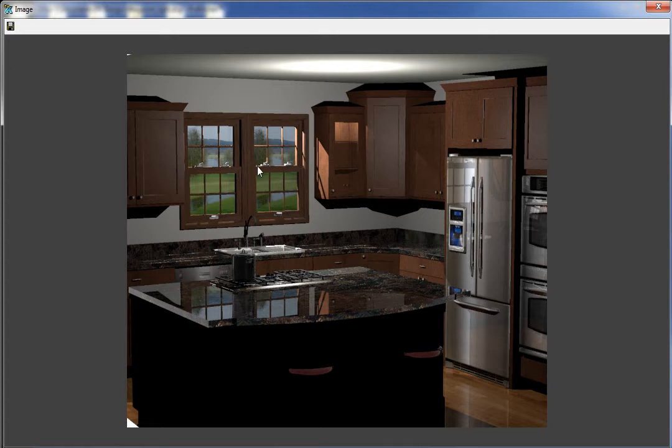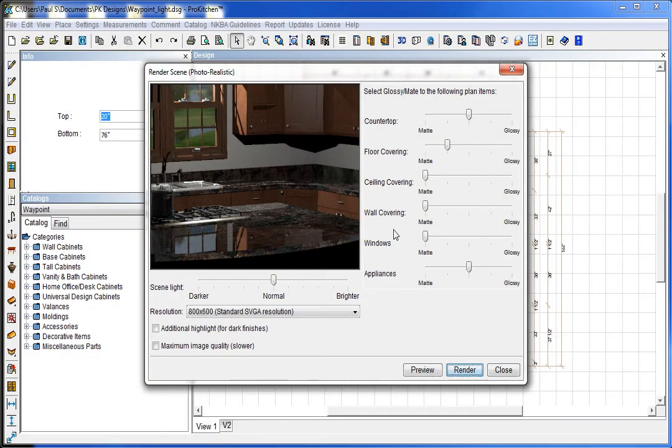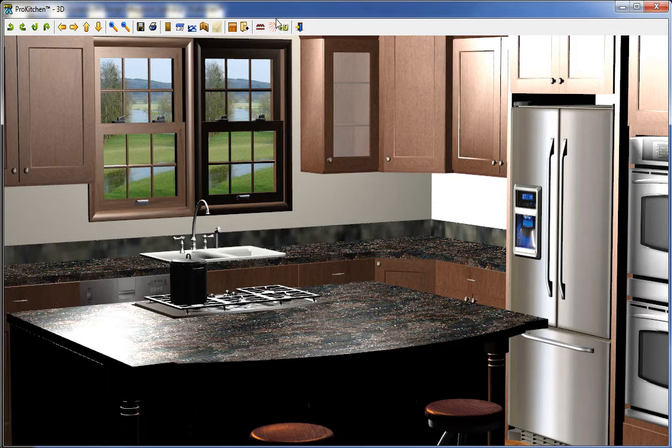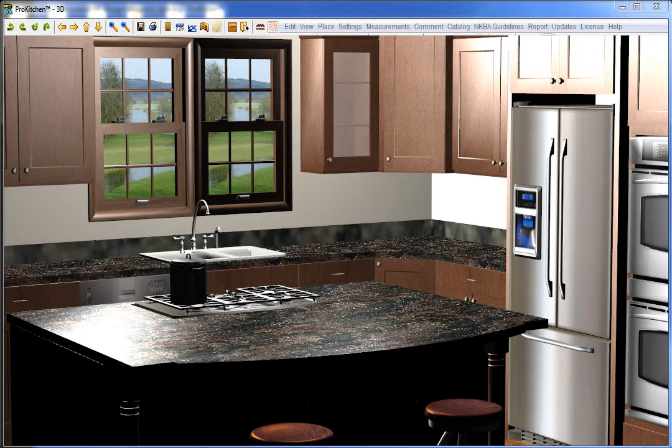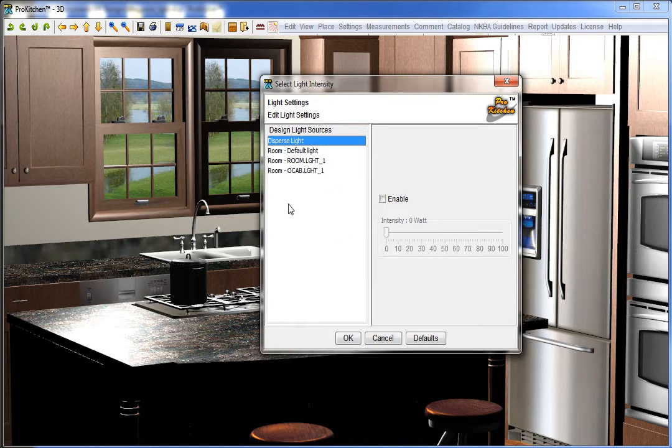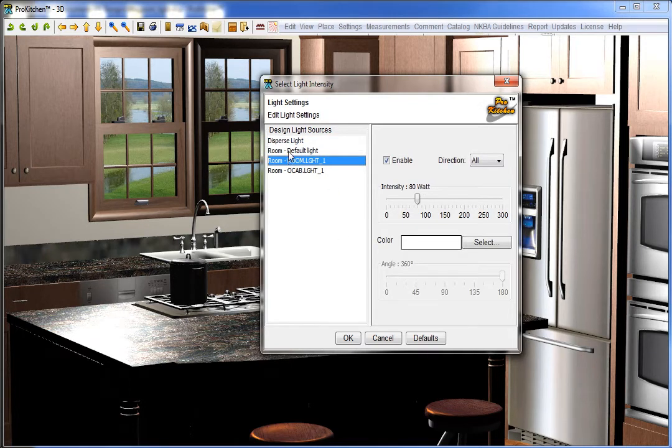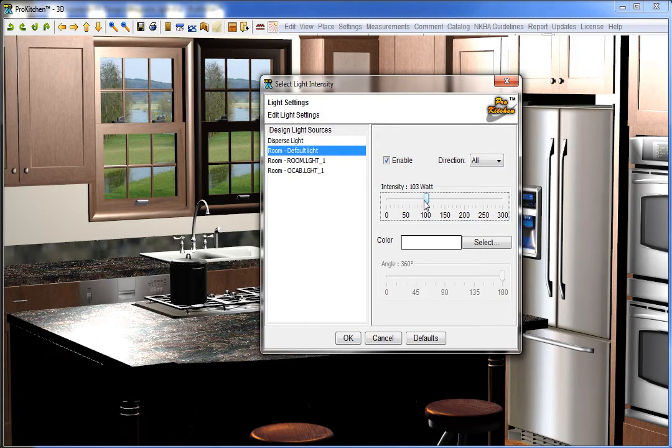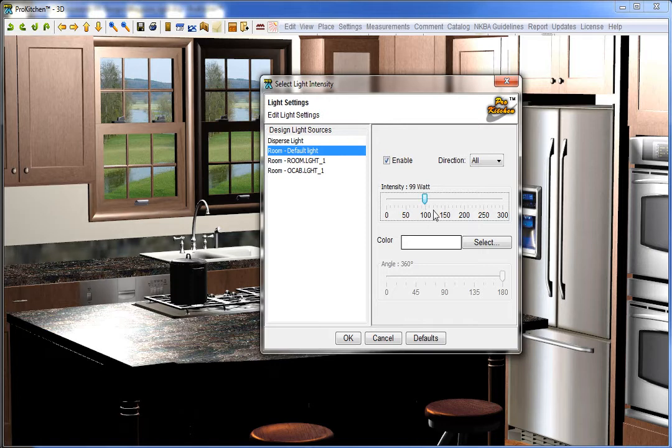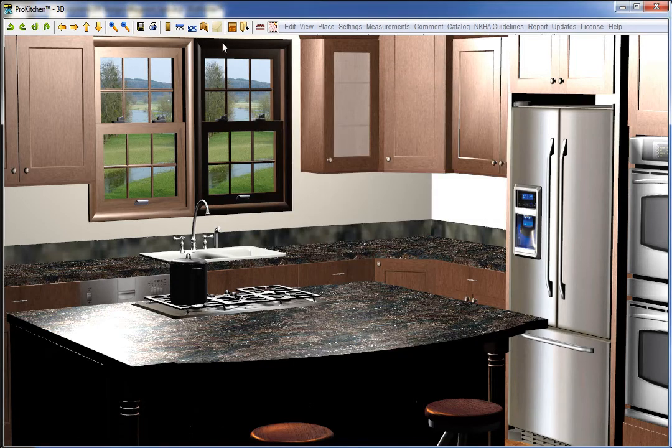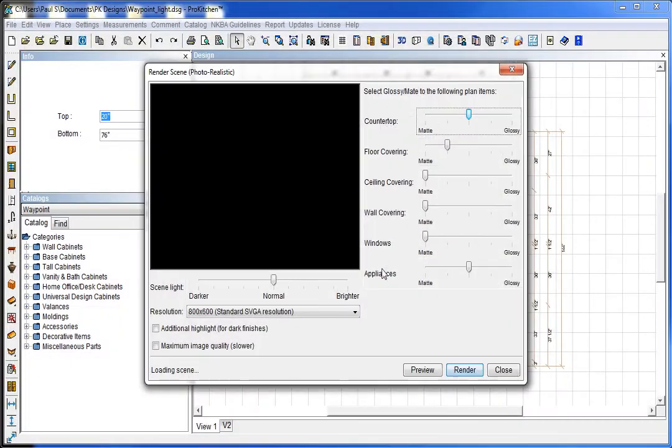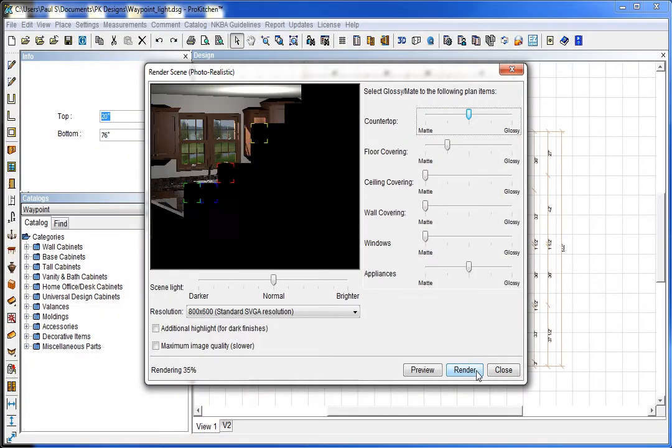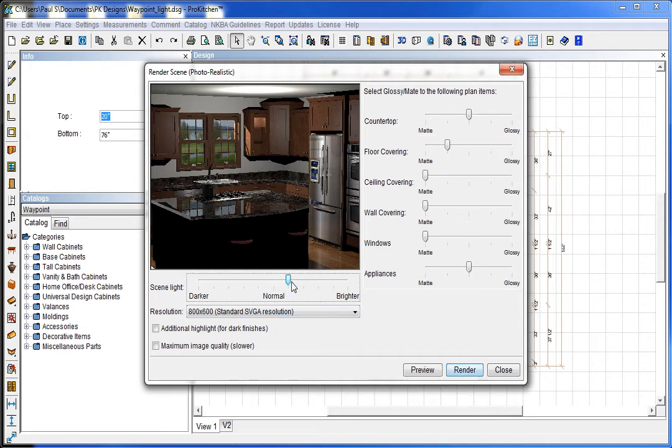We're still a little bit dark in this one. To lighten that up, we go here and click on our lights. We need default light and I'm just going to click that up to about 100. We're going to be 101 watts. We'll pull a 3D again. And now you see we're not quite as dark. We can adjust it for brighter or lighter from here if we want a little bit. And now we're going to render.